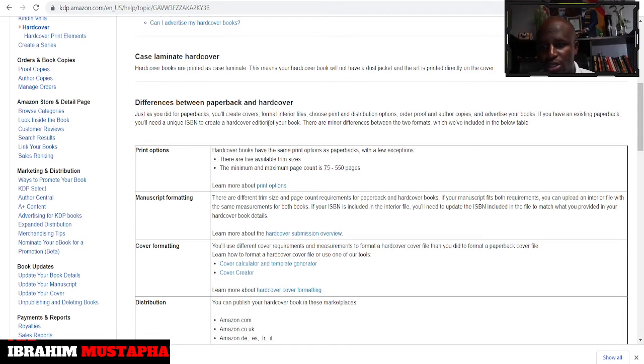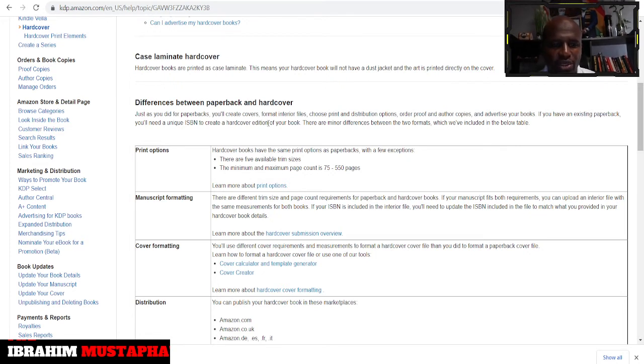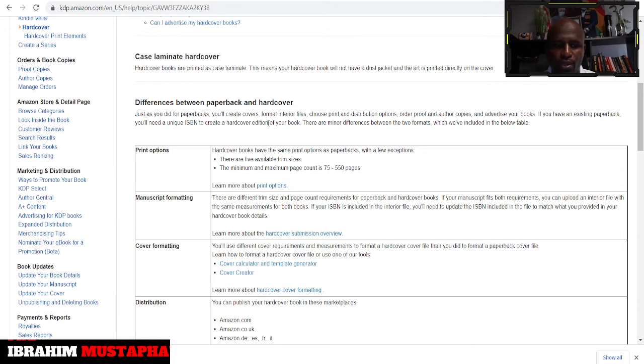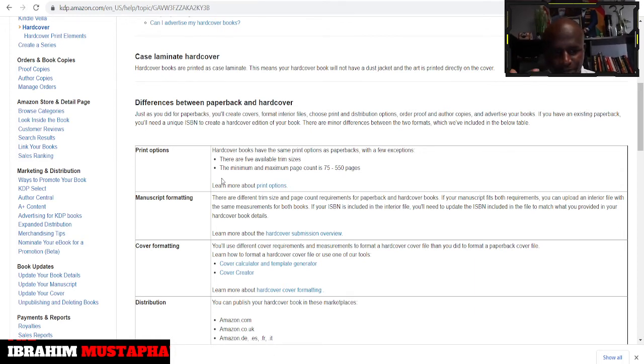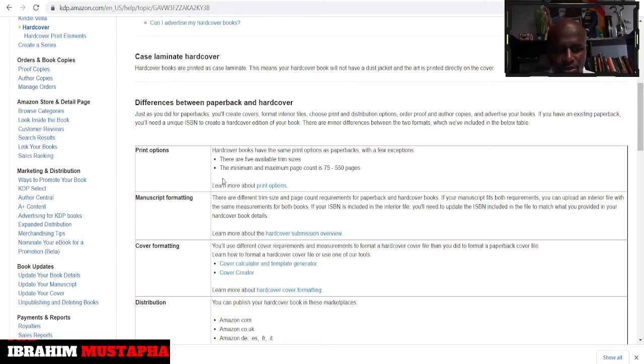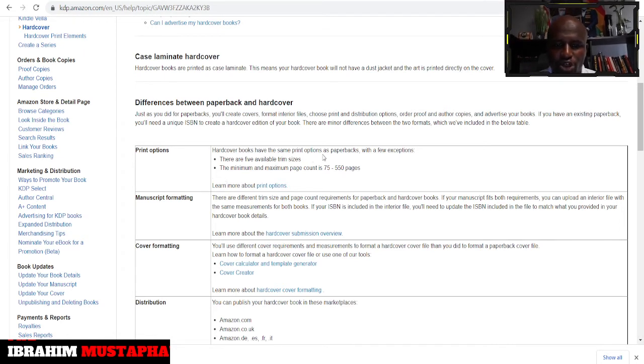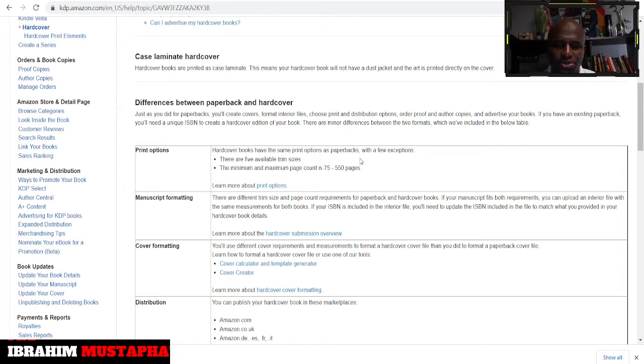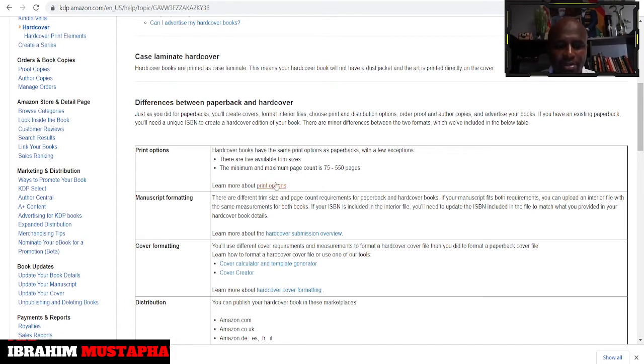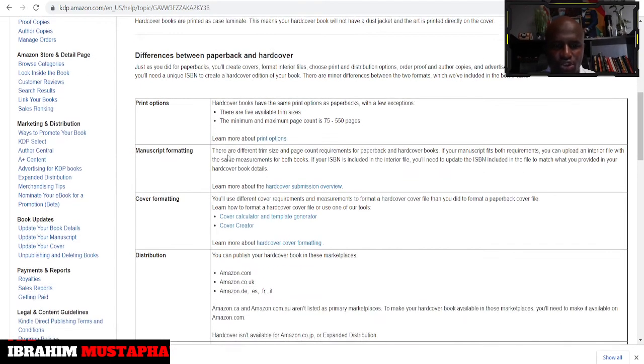Just as you did for paperback you create covers, format interior files, choose print and distribution options, order proof and auto copies and advertise your book. If you have an existing paperback you will need a unique ISBN to create a hardcover edition of your book. There are minor differences between the two formats. Hardcover books have the same print options as paperbacks with a few exceptions. There are five available trim sizes and the minimum and maximum page count is 75 to 550 pages.